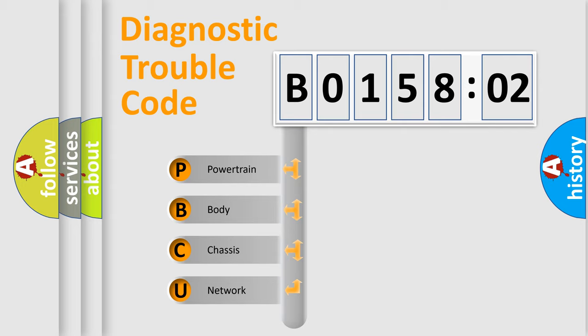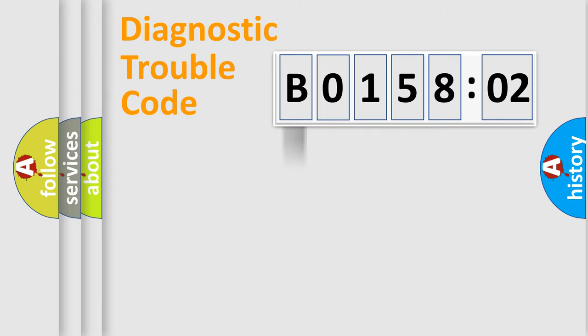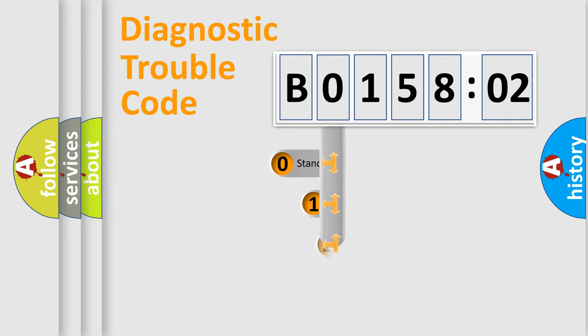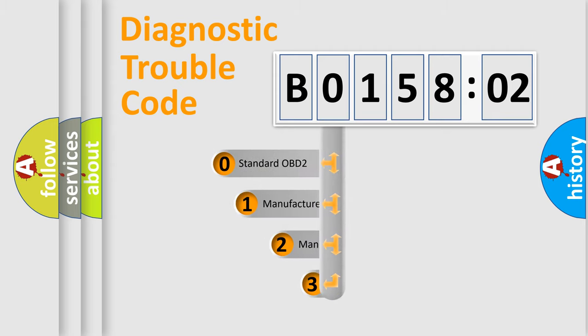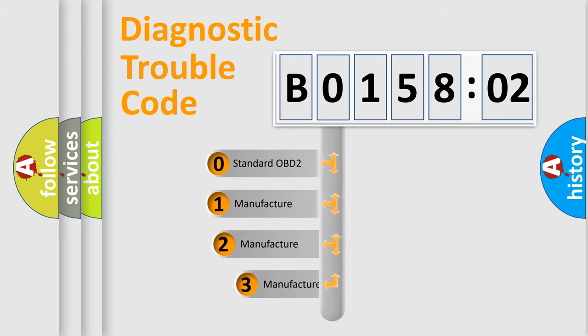We divide the electric system of automobile into the four basic units: Powertrain, body, chassis, network. This distribution is defined in the first character code.